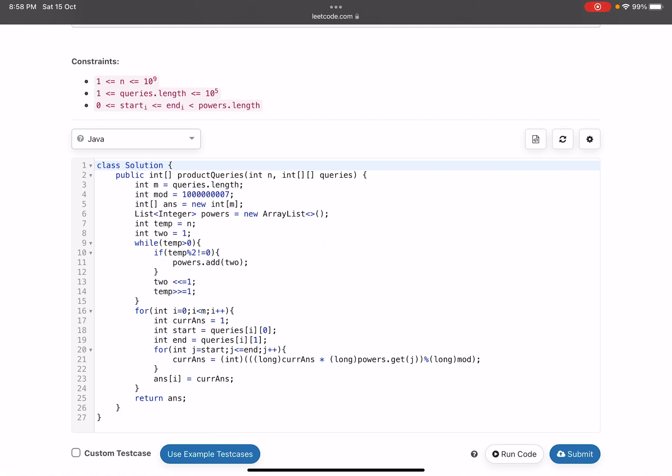Now what I will be doing, I will be adding all the powers of the number n that I have been given. So what I will do, on line number 9 you can see what I have done. While temp is greater than zero, I can take n as well, I don't know why I have taken this, I thought that maybe the value of n will be used afterwards. So basically I am traversing each and every bit of the given number.